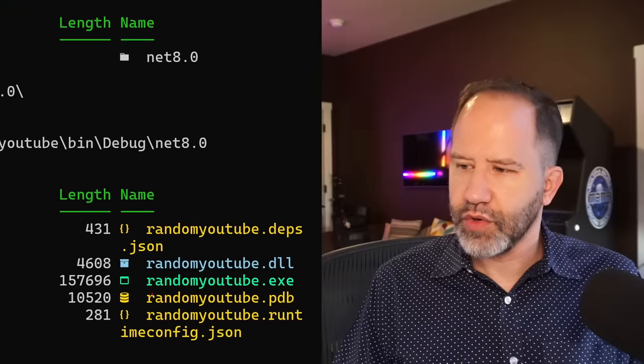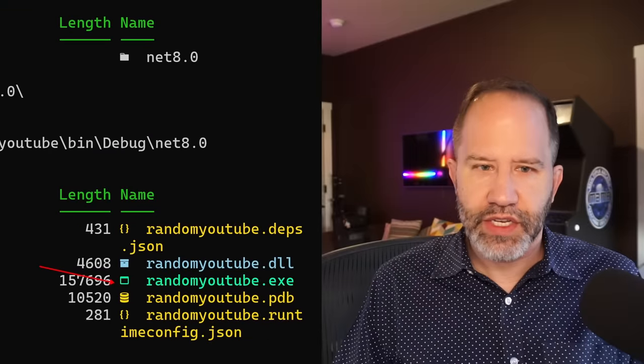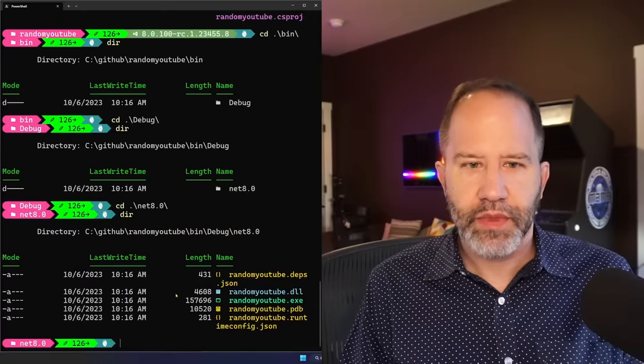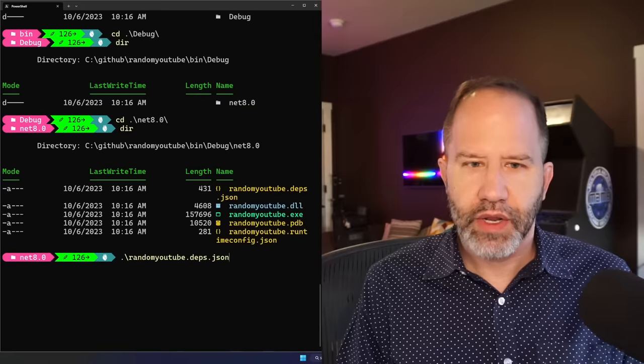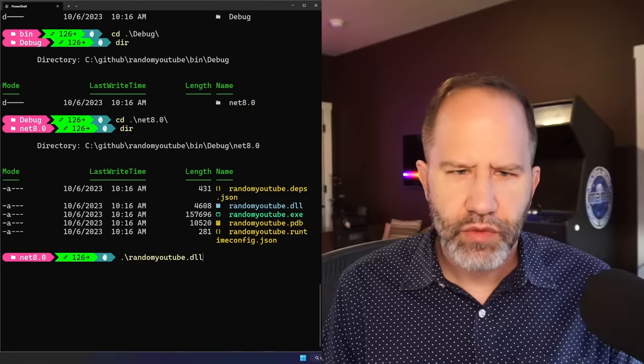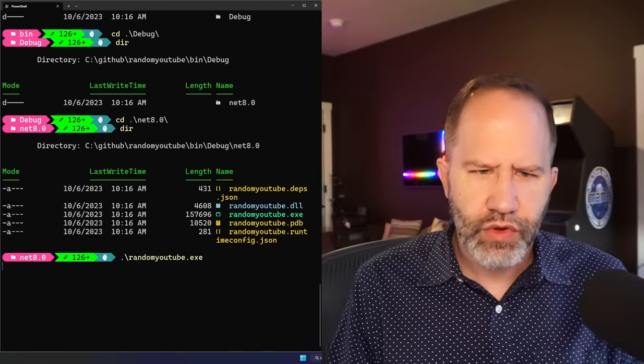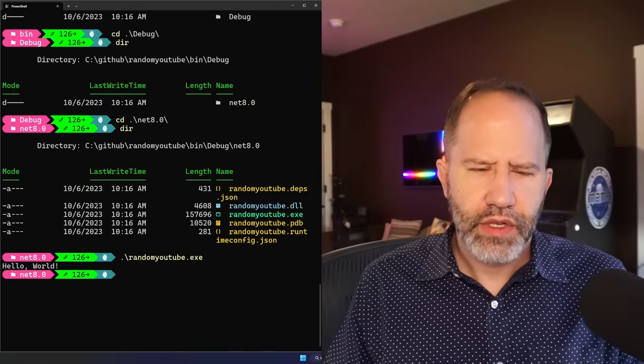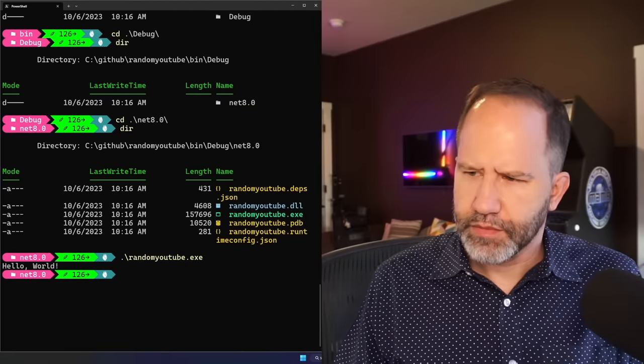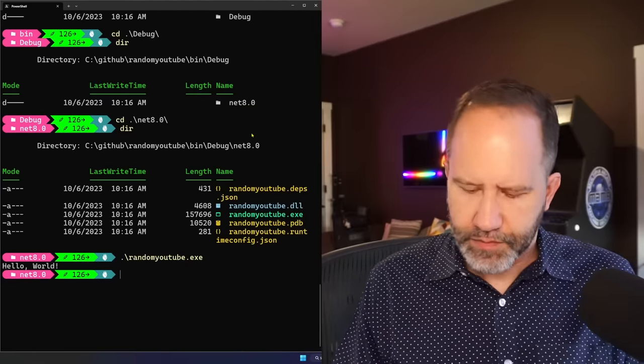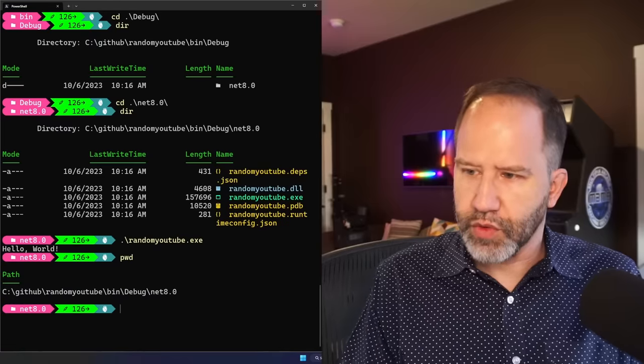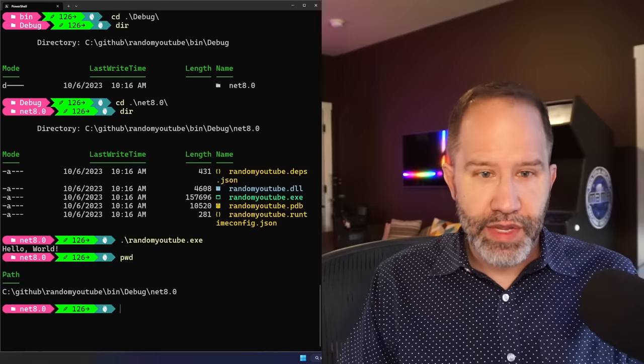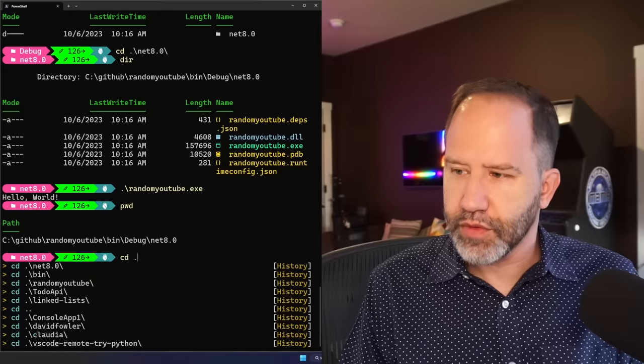And we have random YouTube.exe sitting right there. So now I can go and say random YouTube and it says hello world.